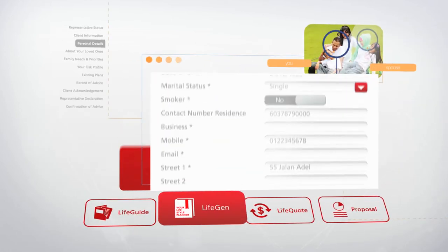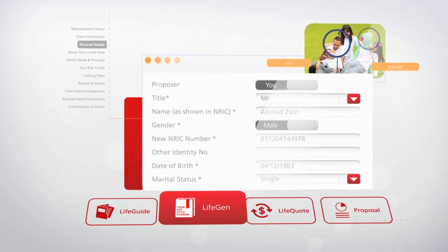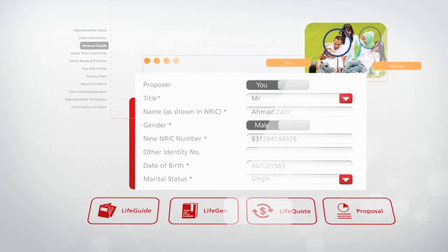LifeGen generates customer details and automatically develops a customer profile that you can access whenever you need.